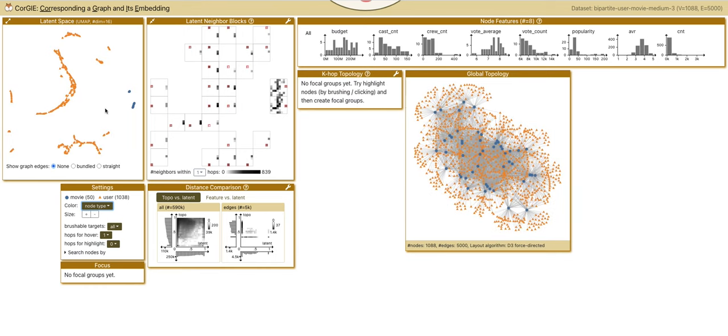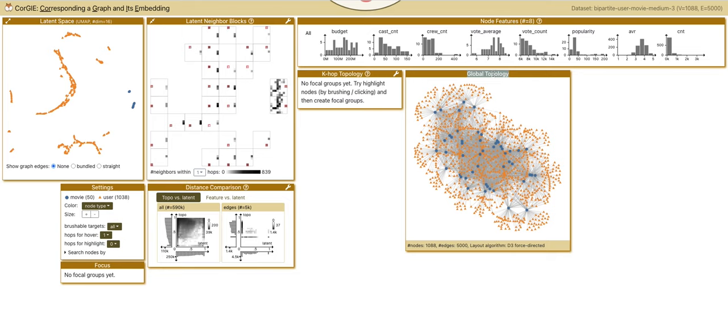The view next to it, latent neighbor blocks, show the topological neighbor distribution in the latent space. The node feature view shows distribution of node features such as movie budgets. The global topology visualizes the whole input graph.